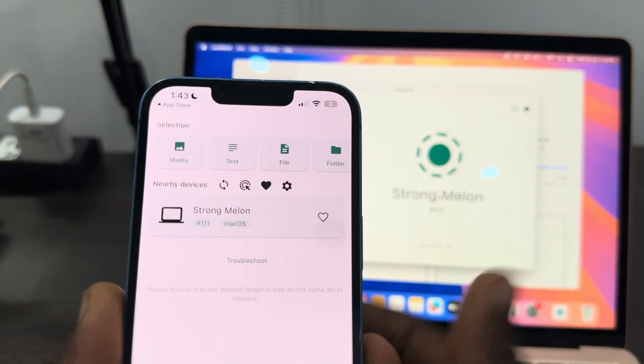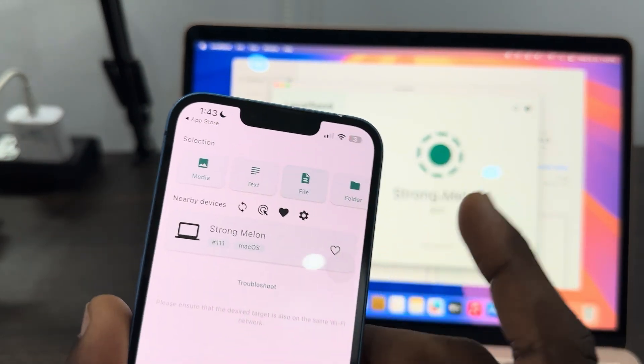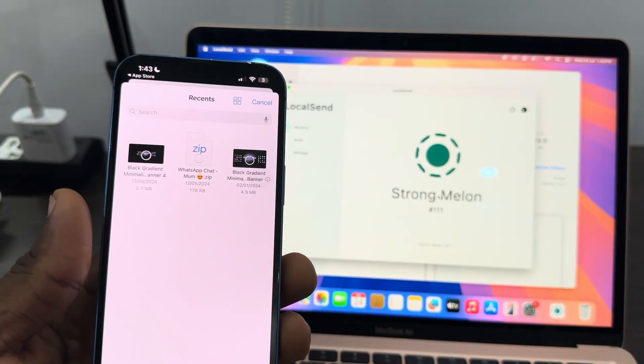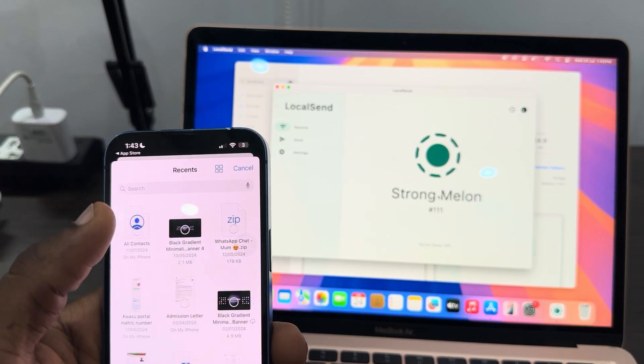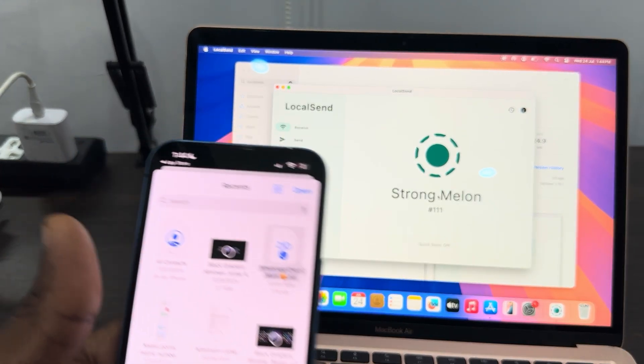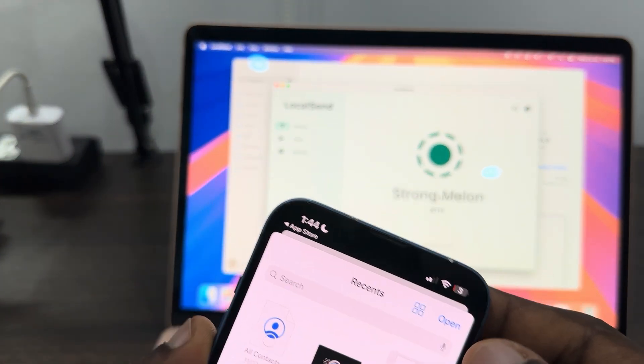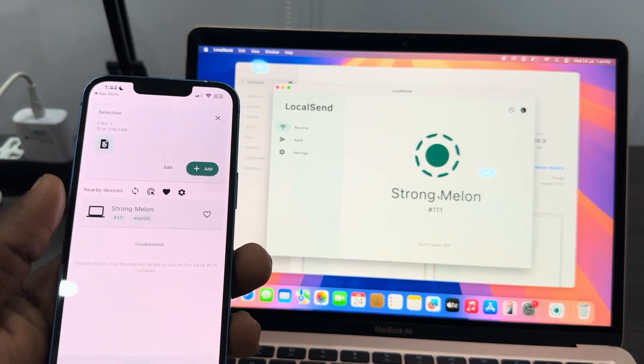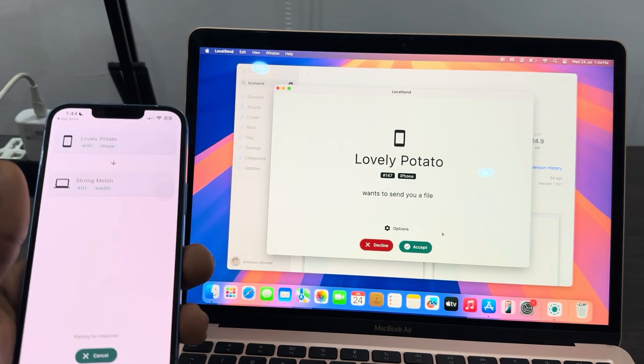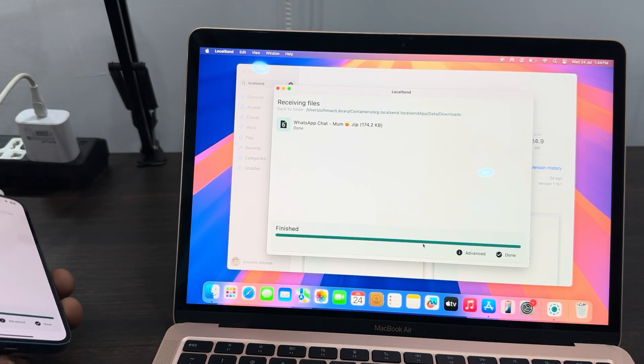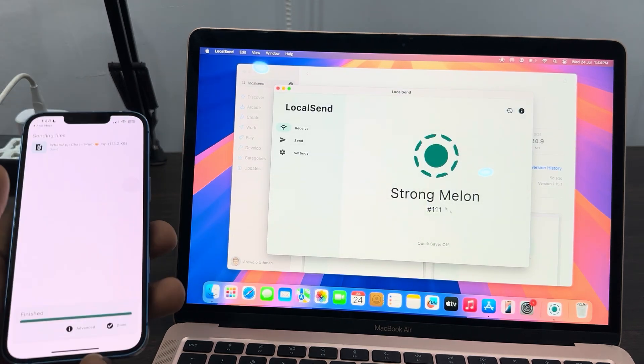If it is a file, click on done on your iPhone. Then click on file and it's going to open the Files app on your iPhone. Select the file that you want to send and click on open. Once you click on open, select your MacBook and click on accept. It is very fast.